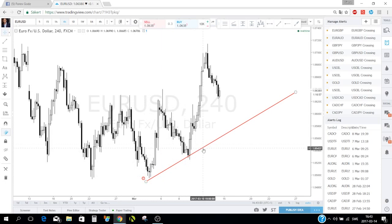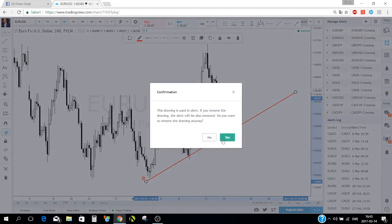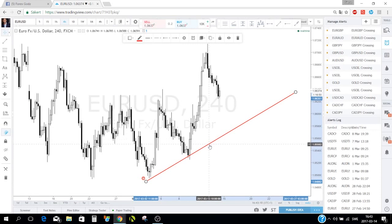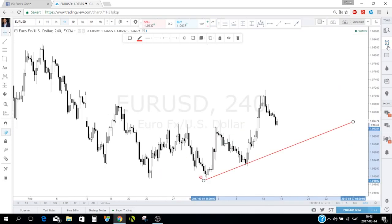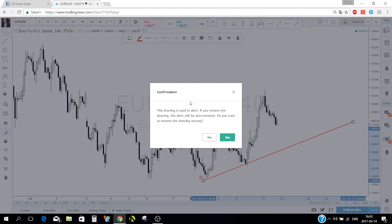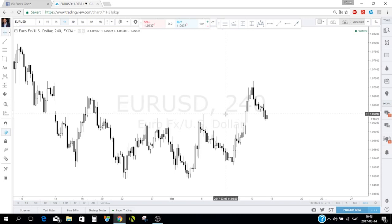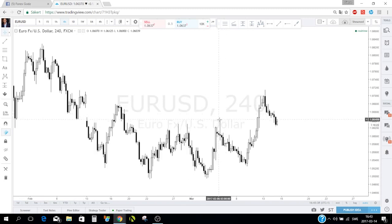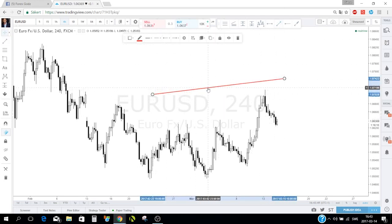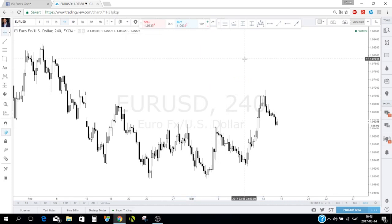I use this a lot for trend lines, boxes, and horizontal support/resistance lines. When you delete a line that has an alarm attached, you get a confirmation asking if you really want to delete it — to prevent accidentally removing a line with an active alarm.